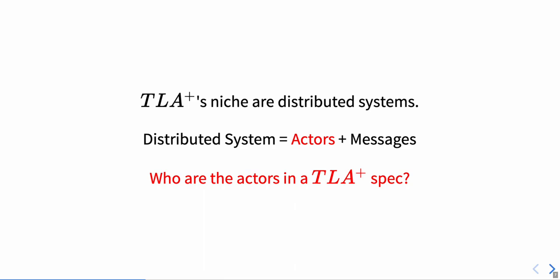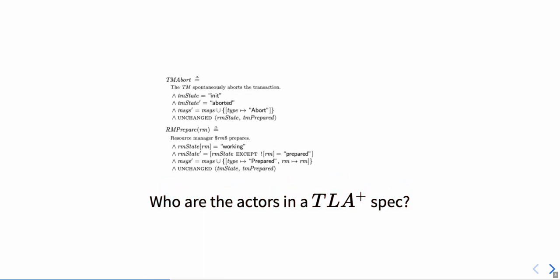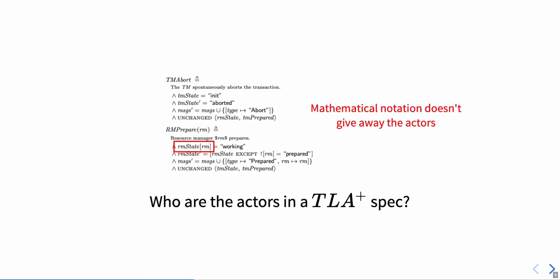Assuming this equation, we might wonder who the actors in a TLA plus spec are. In the two actions from the two-phase commit protocol you can see here, who are our actors?